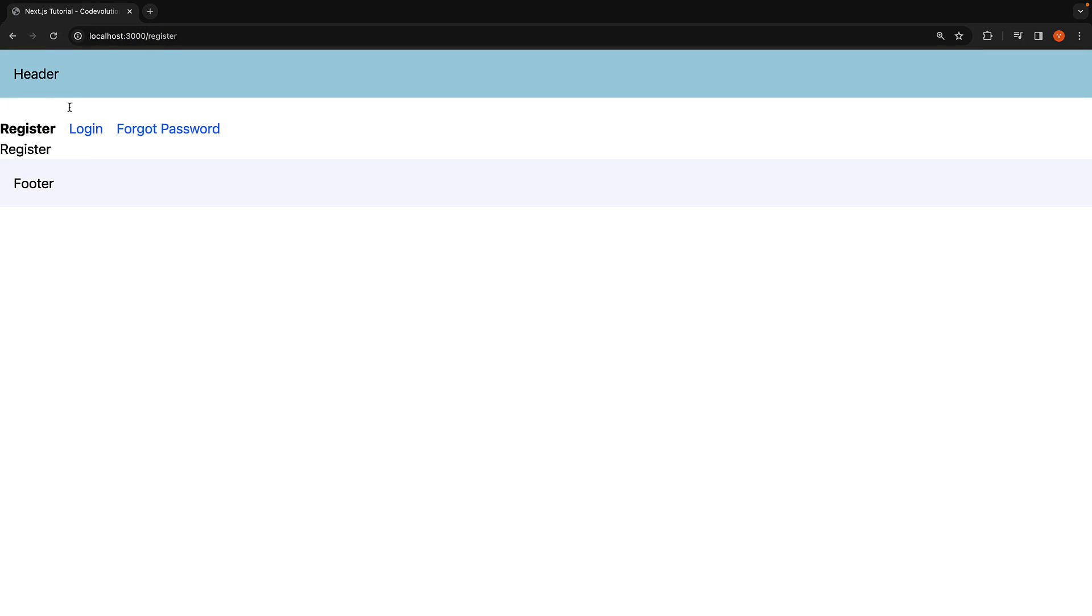Now the input styles make the element not visible, but I can assure you it exists. I'm going to fill in code evolution as the text. Now I want you to observe the input value when I navigate from the register route to the login route.